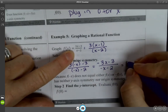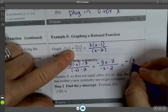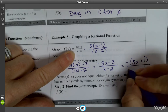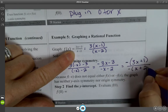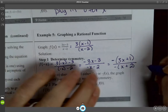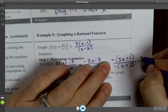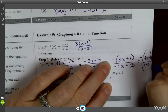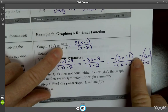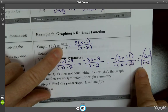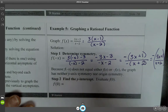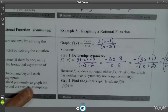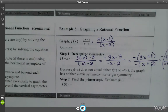Let's check if it equals negative F of X by factoring out the negative from the top and bottom. That rewrites as negative(3X plus 1) over (X plus 2). That is not the same as the original with a negative pulled out, so it doesn't work. Because F of negative X does not equal either F of X or negative F of X, the graph has neither Y-axis nor origin symmetry.